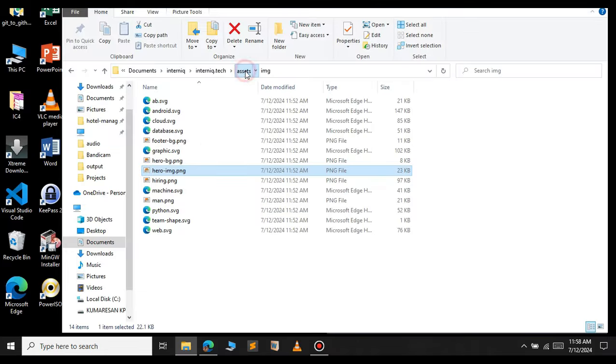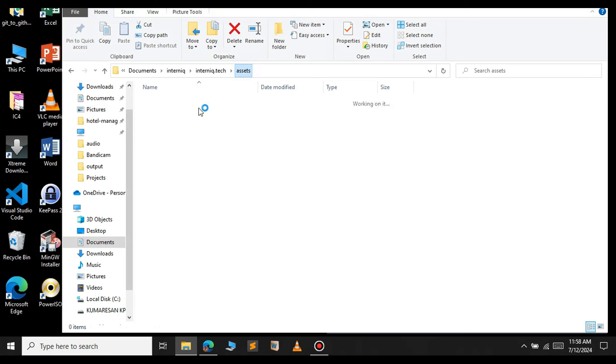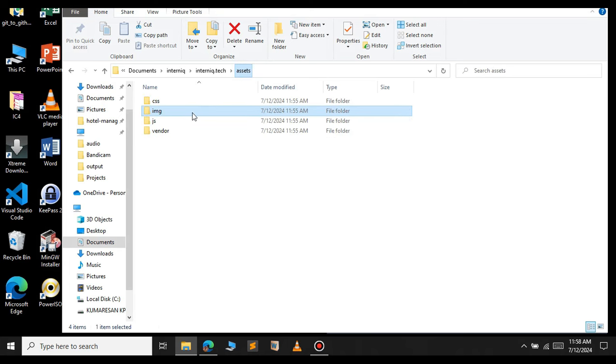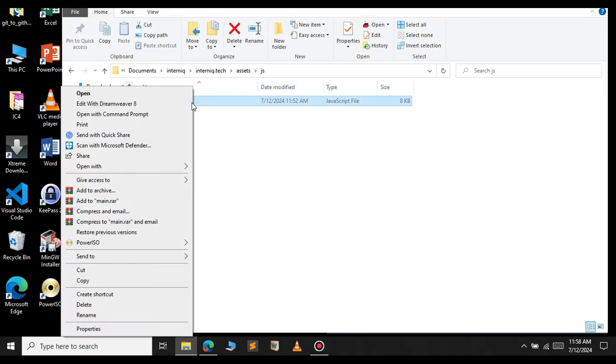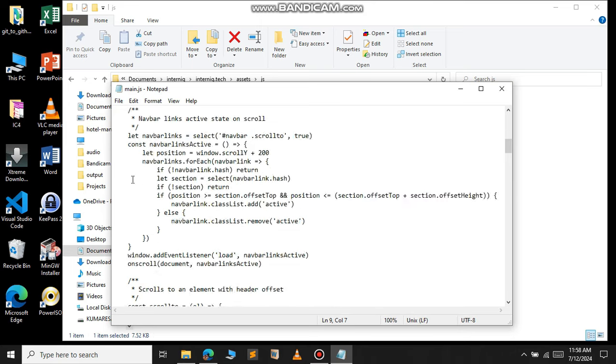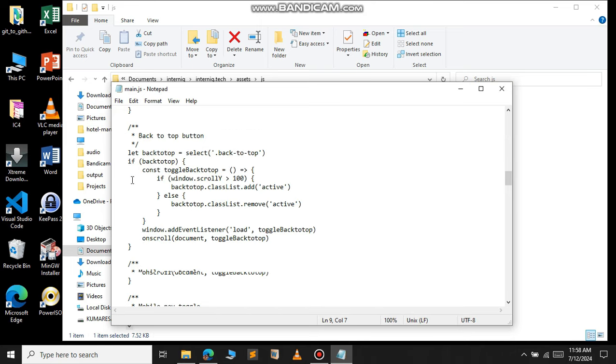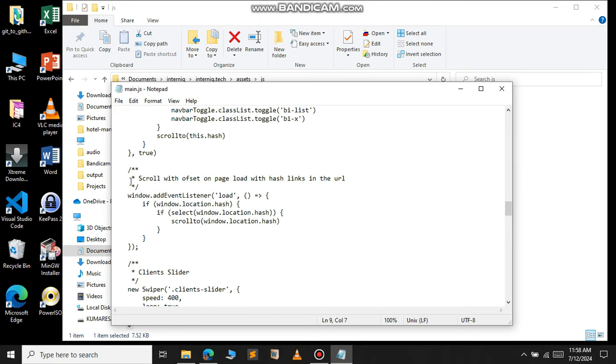Let's come back and open this JavaScript file now. If you open the file in notepad, you can see the JavaScript of the website.